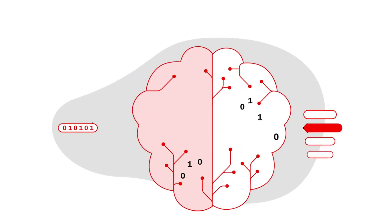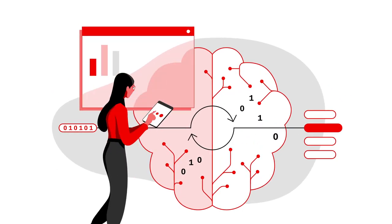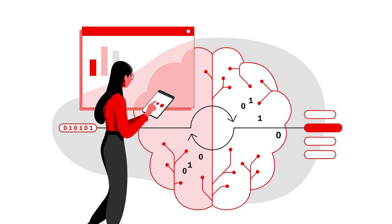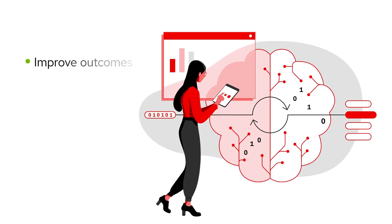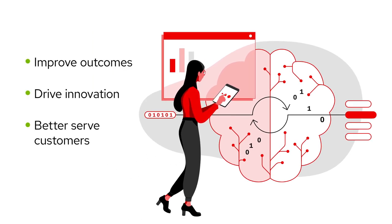across industries, AI-powered software applications enable businesses to improve outcomes, drive innovation and better serve customers.